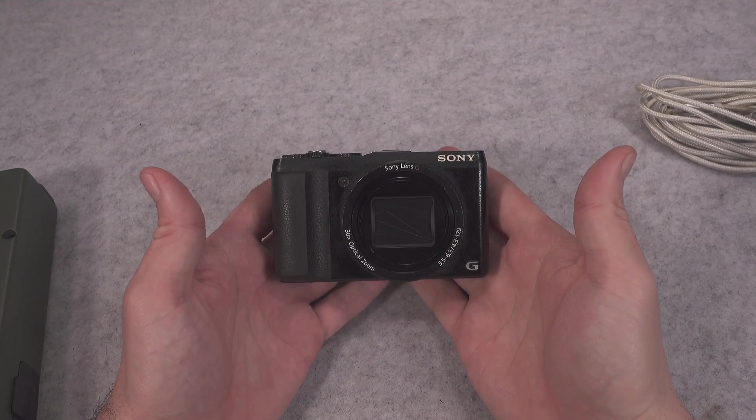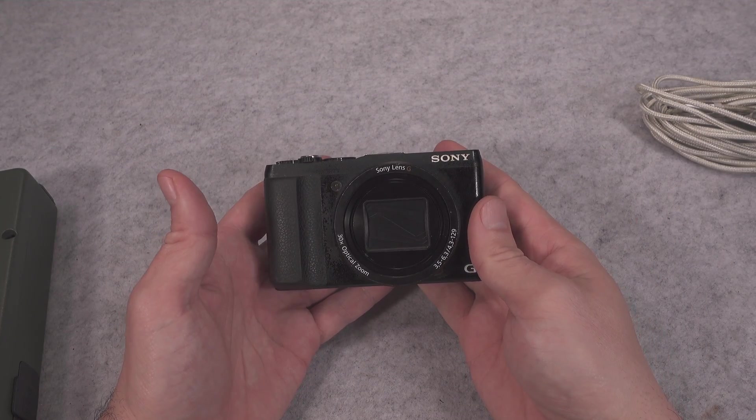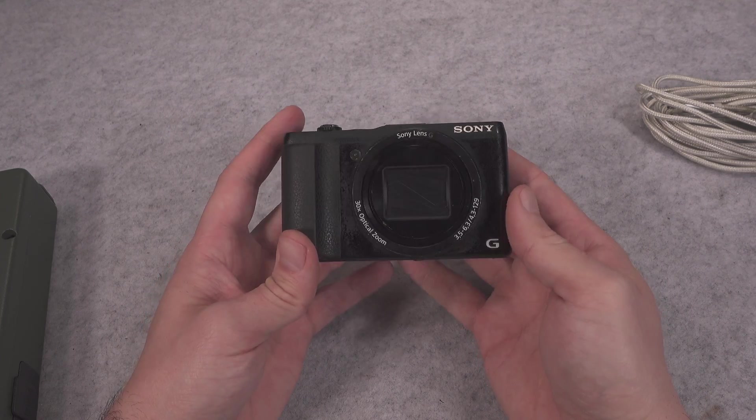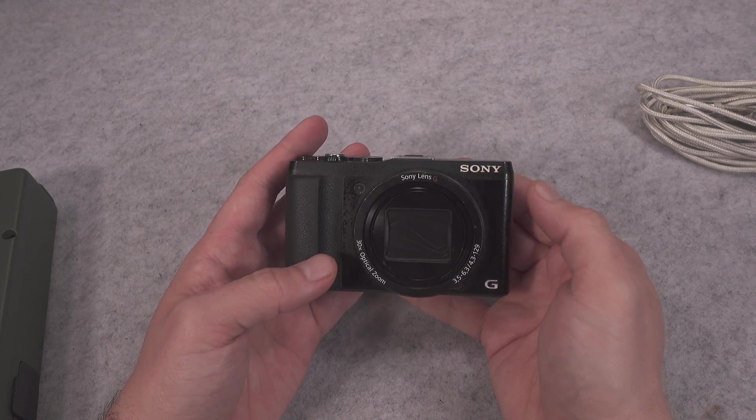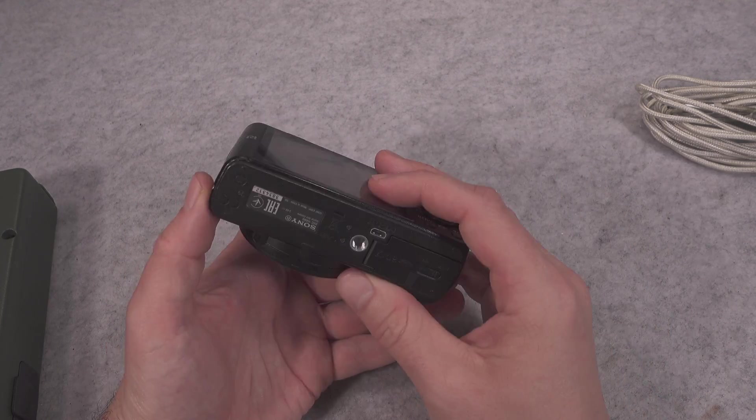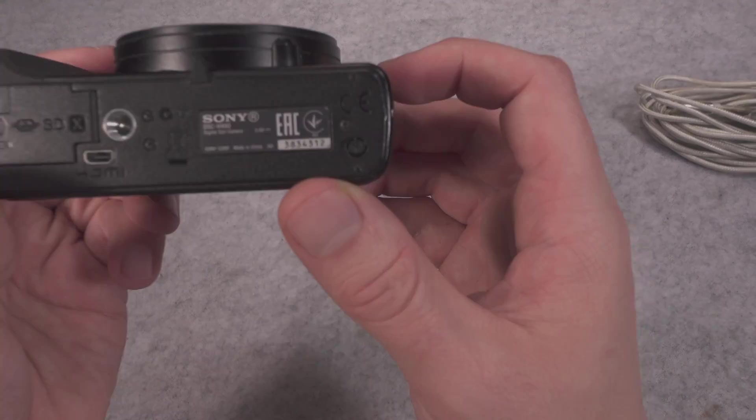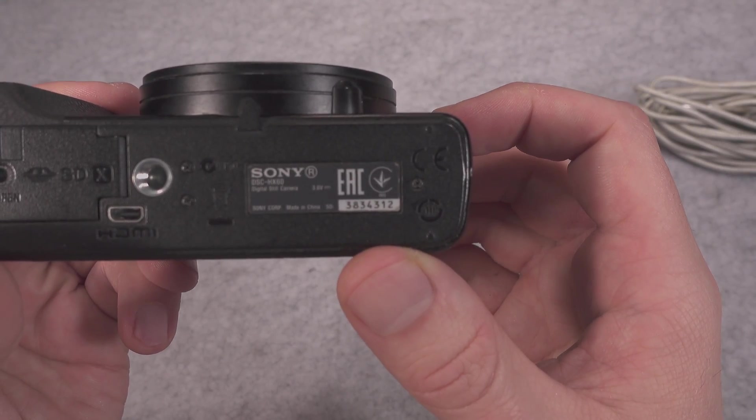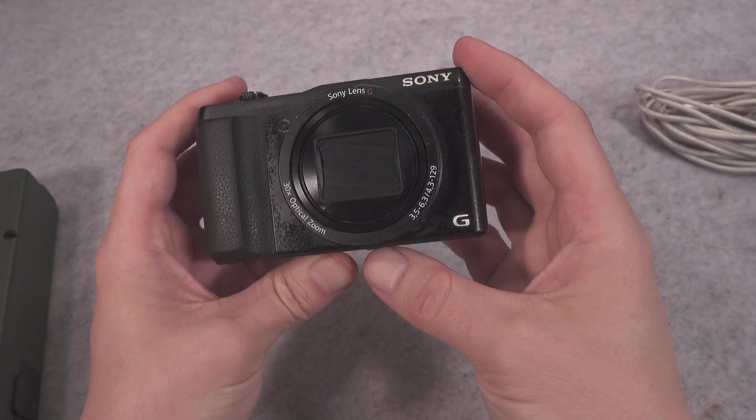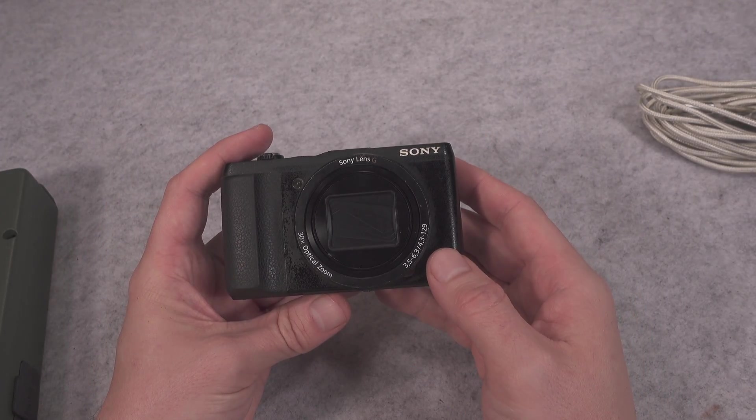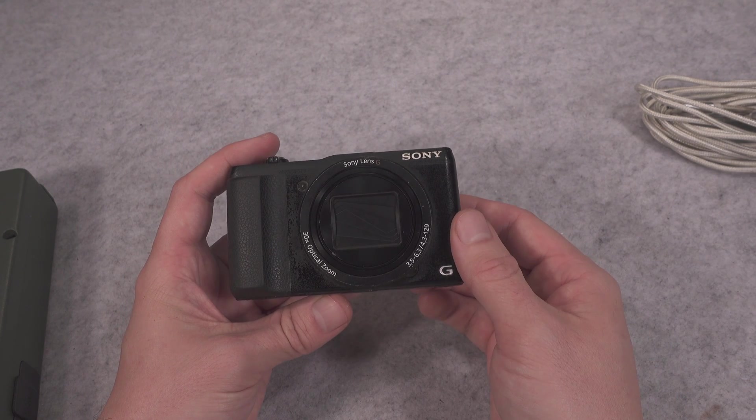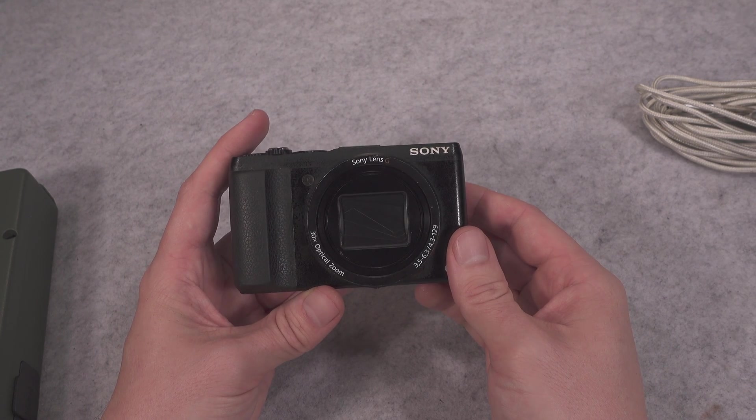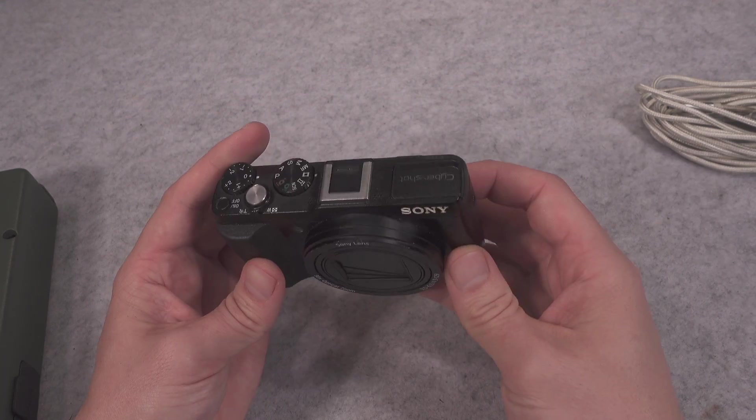Hello, today I would like to present how to remove the 30-minute video recording limit from a lot of different Sony camcorders. In my case, it is going to be DSC HX60, but there is a whole list of models that are supported and I'm going to show you how to find if your device is supported.